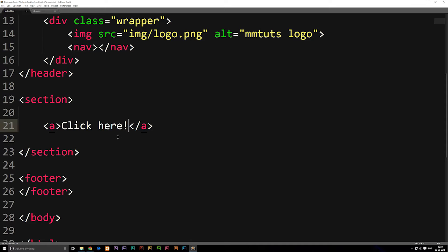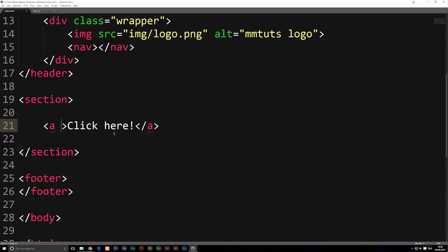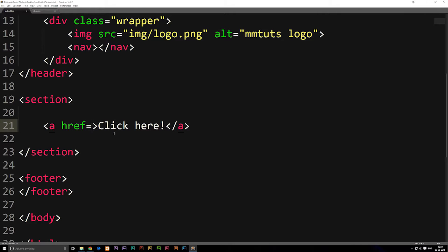Inside our HTML file, we're going to go inside our opening anchor tag and say space href equal to and then quotation marks. Right now we're telling it where to link to afterwards after we click it.